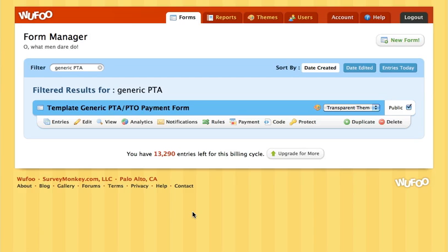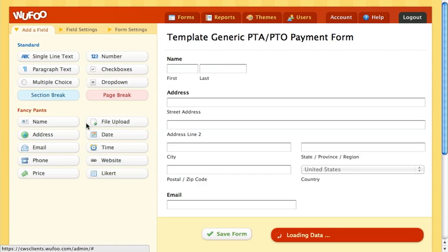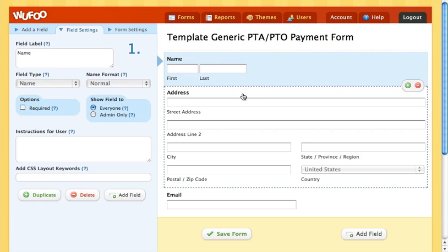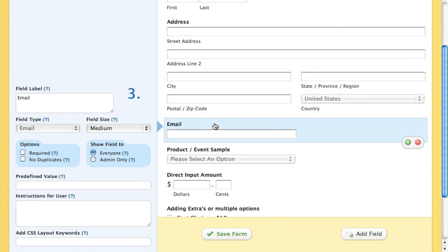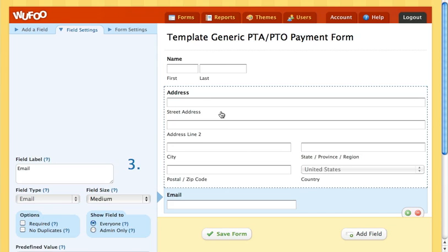At this point we're going to start adding payment options to your form. The very first thing we want to do is find your form and go ahead and click edit. This is a generic form that we made. The things you're going to want to make sure you have on your form are a name field, an address field, and an email field. If you have all those fields it will make it a lot easier for people to check out in the long run.